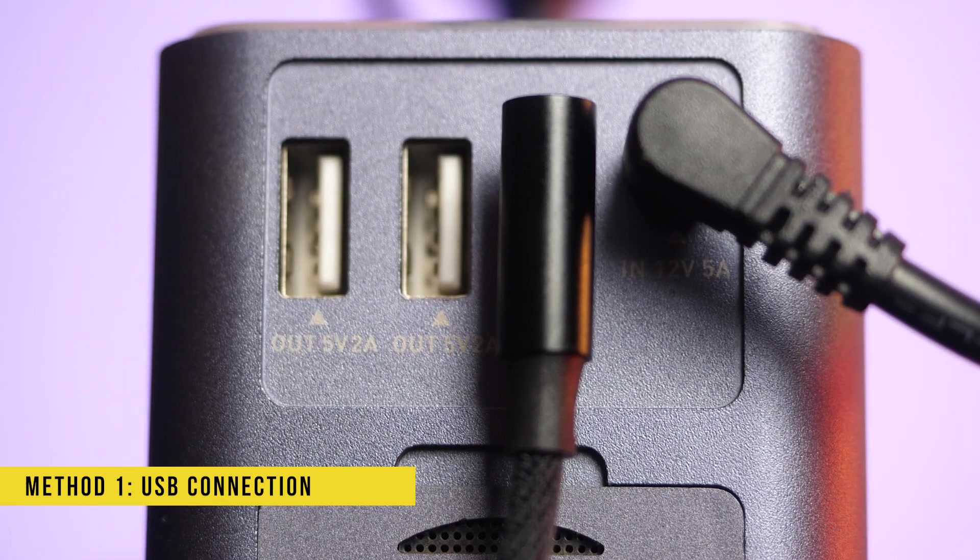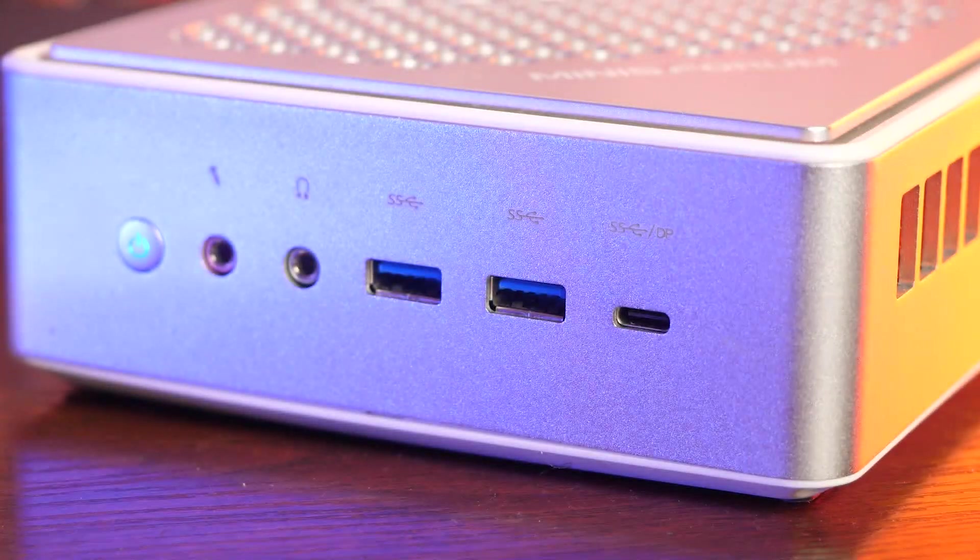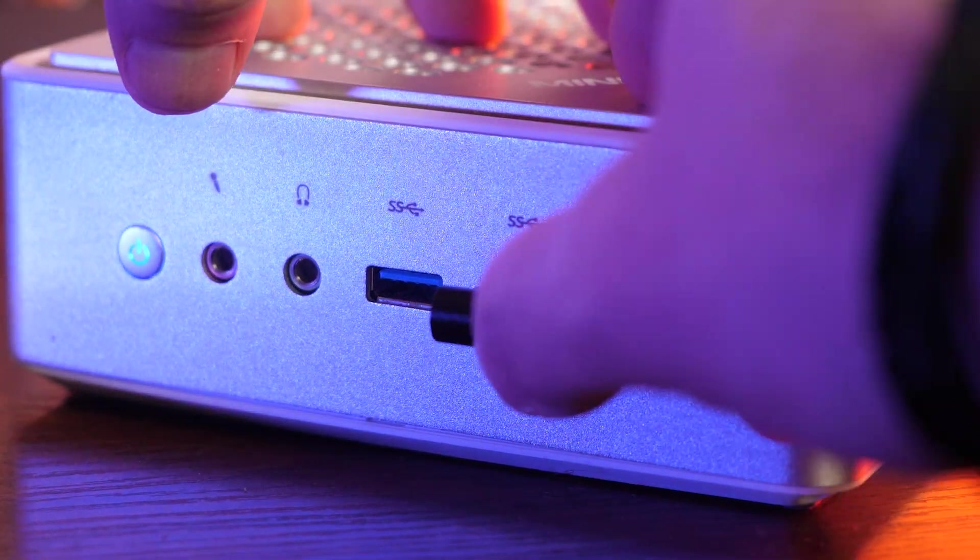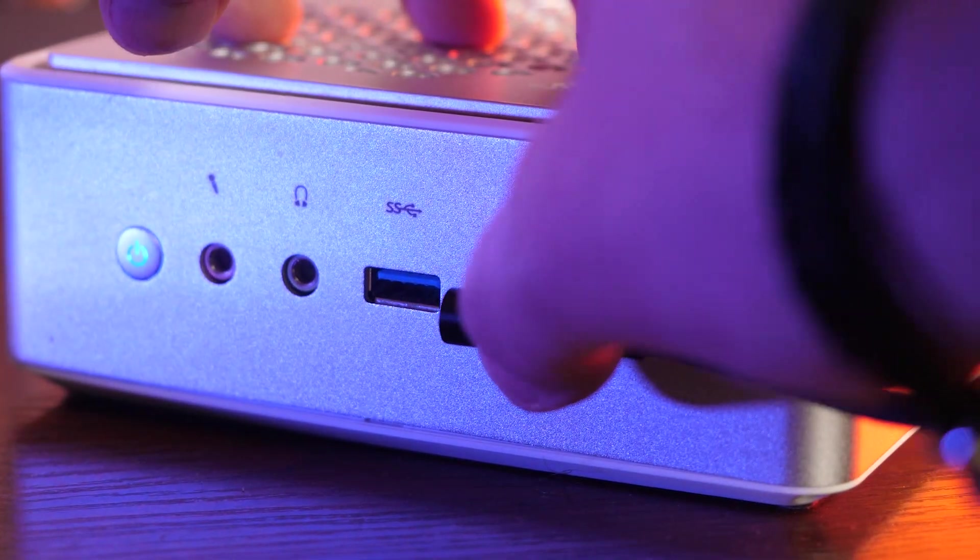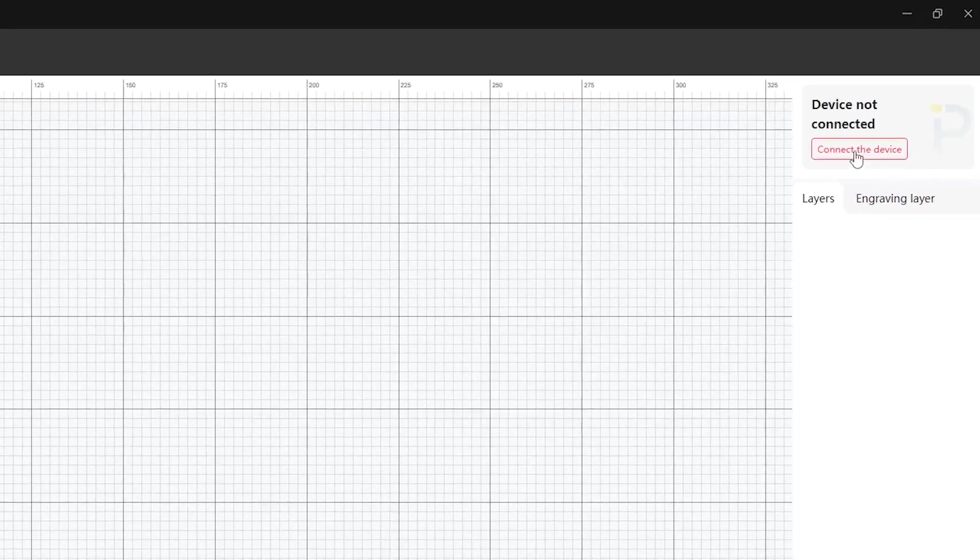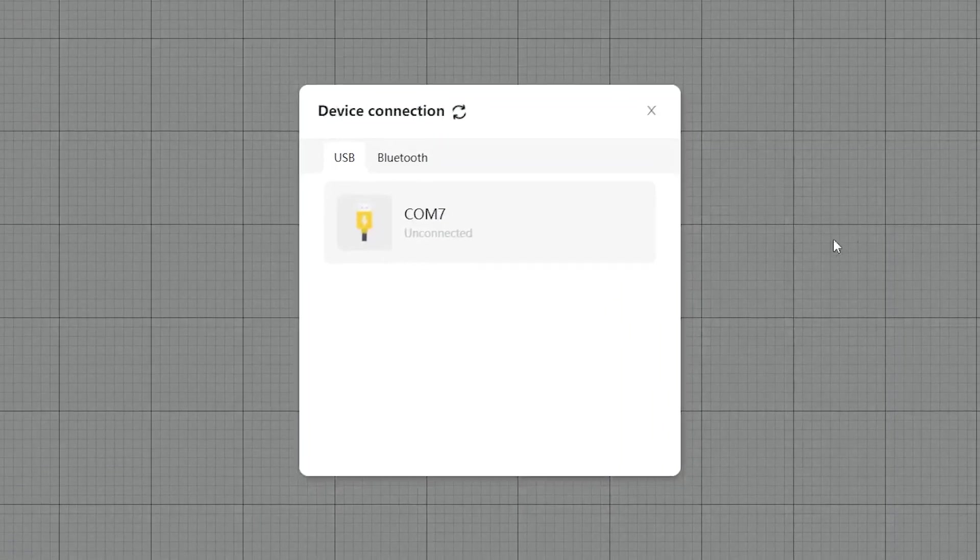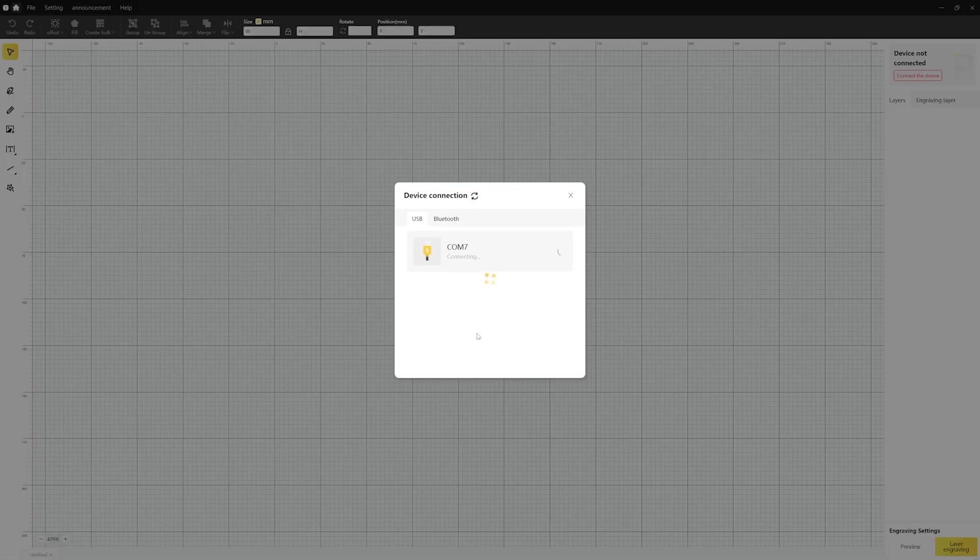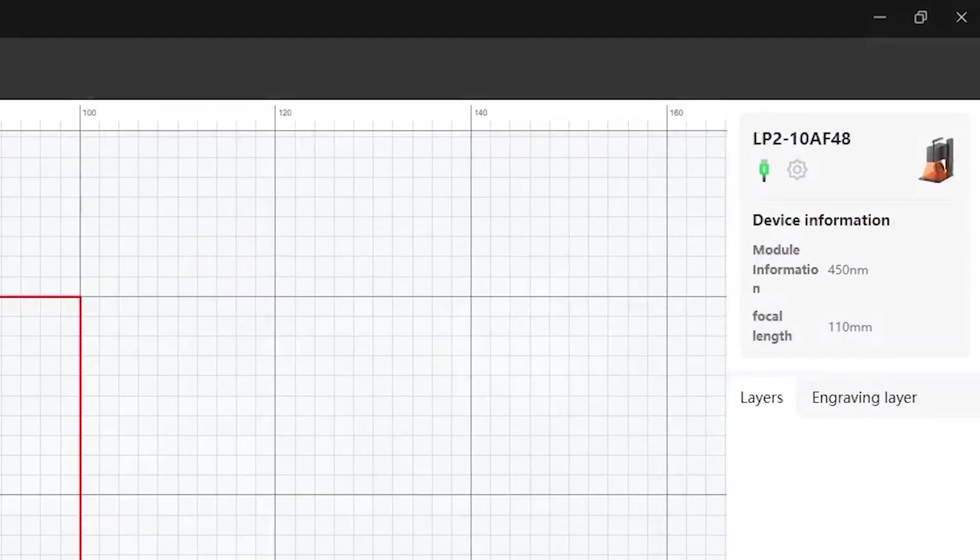We will start with the USB-C connection. Connect the USB-C cable from the Laserpecker to your computer's USB port. Once that's done, click the Connection button on the top right of the software screen and select the correct USB port. If everything's right, you'll see the Laserpecker device connected.